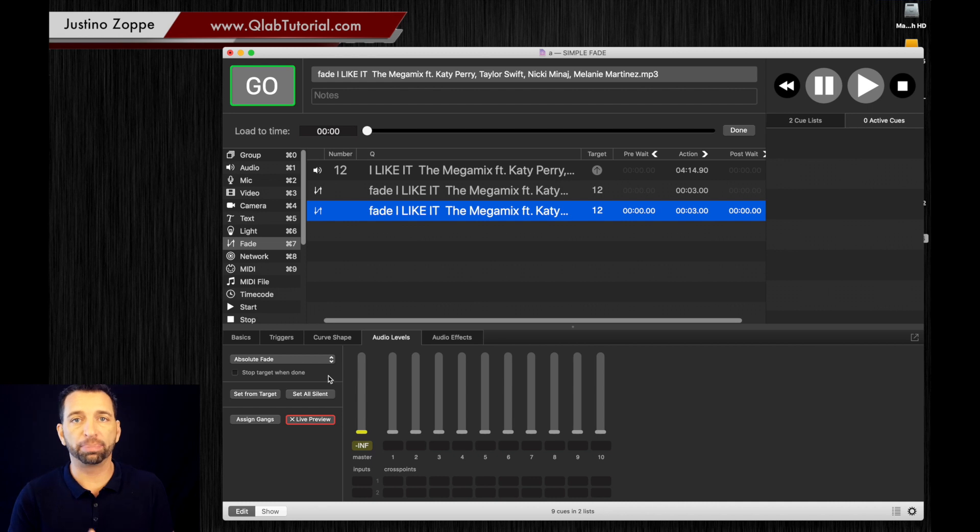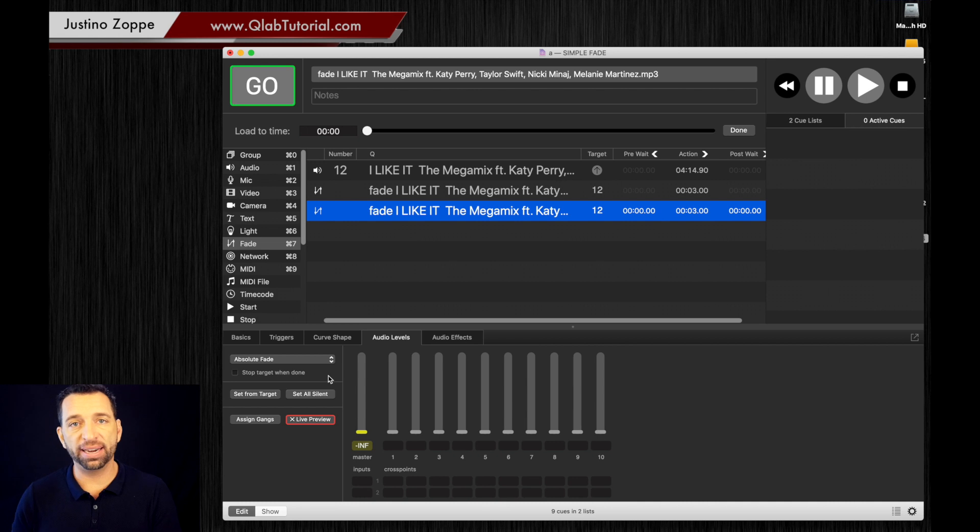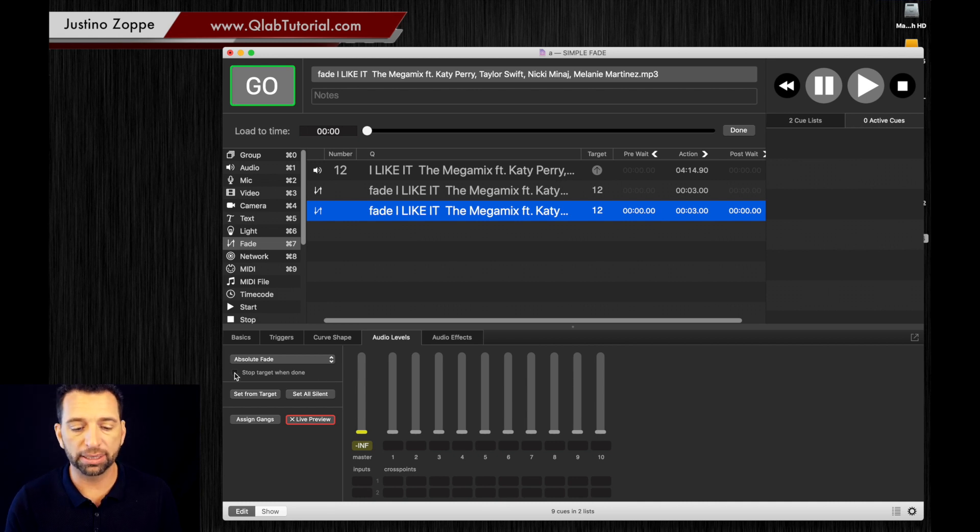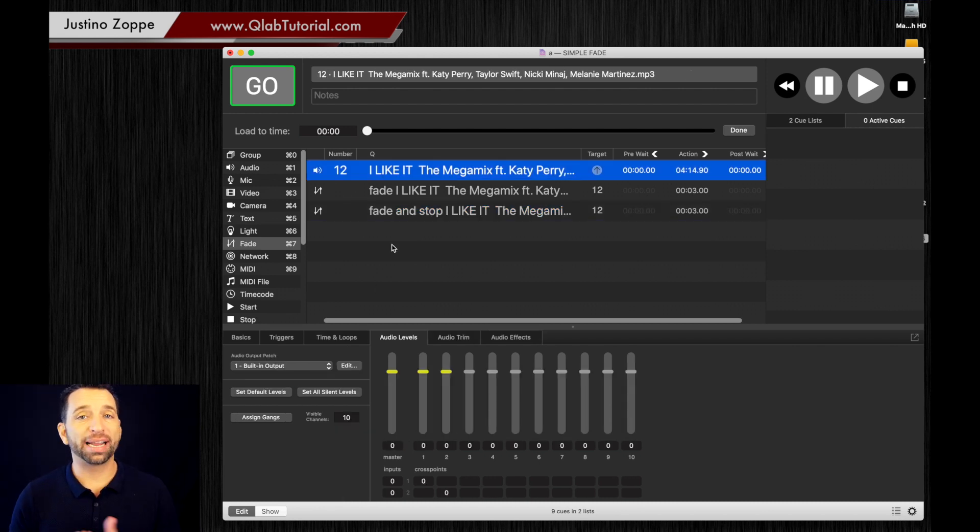So on the fade in you don't want to stop the track, you want to fade the track in and let it continue to play. On the fade out you need to fade it out and then you want to stop the track, so we're going to click stop target when done like I showed you earlier.